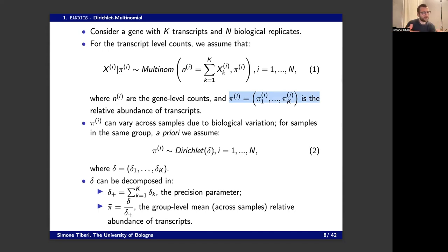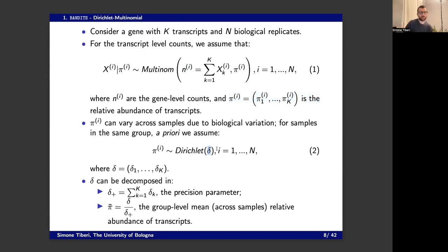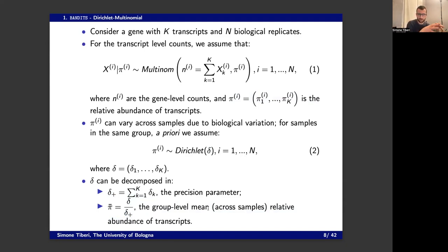With a hierarchical model there is flexibility because parameters can vary between samples, but there is also sharing of information. The hyperparameters are the group-level parameters delta. The summation of the deltas is the precision parameter, which governs the sample-to-sample variability. The normalized deltas, pi-bar, represent the relative abundance of transcripts at the group level — the average relative abundance — while the precision tells us how this average changes from biological replicate to biological replicate.